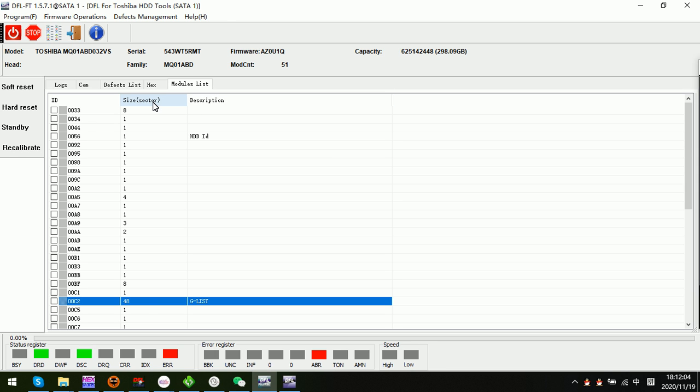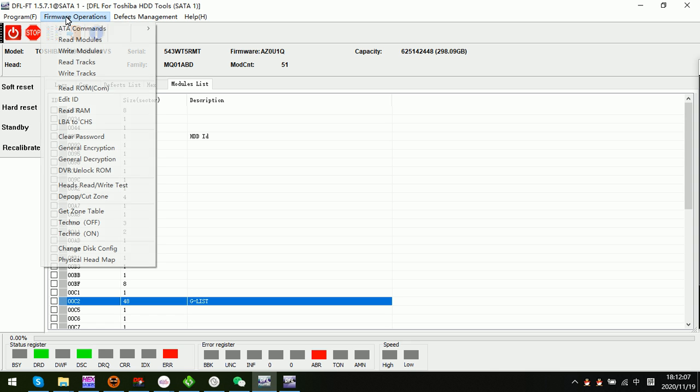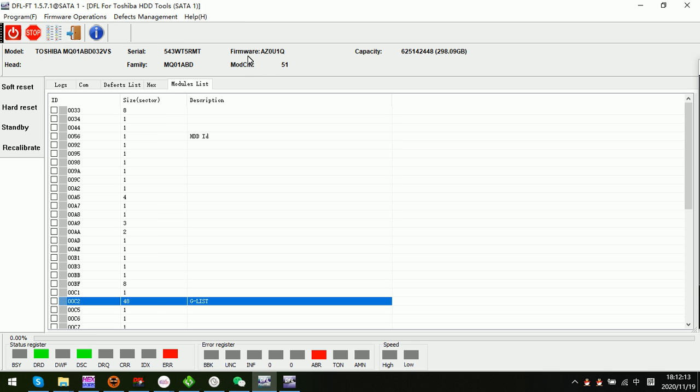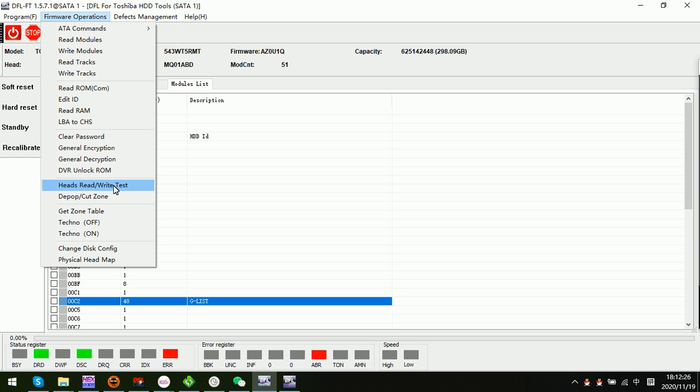Then users can write the unlock ROM to this DVR hard drive, then enter the program and click clear password. Then power off and power on, then the drive will be normal again, and the DVR password will be removed successfully after this function.